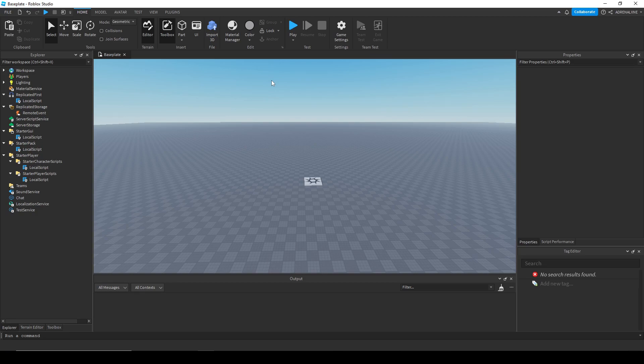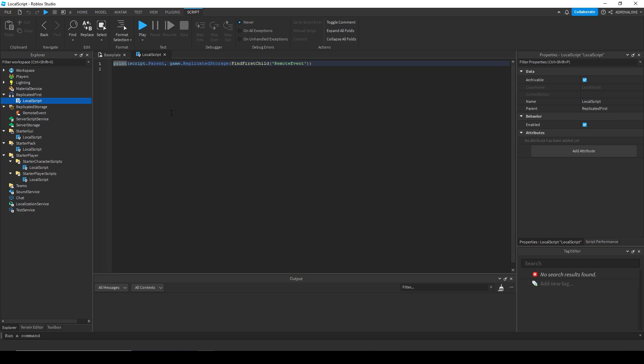Okay, so I have some local scripts here that are in each spot where local scripts can run, and they print out the parent, the parent's name, and then they print out if they can find the remote event in the replicated storage.